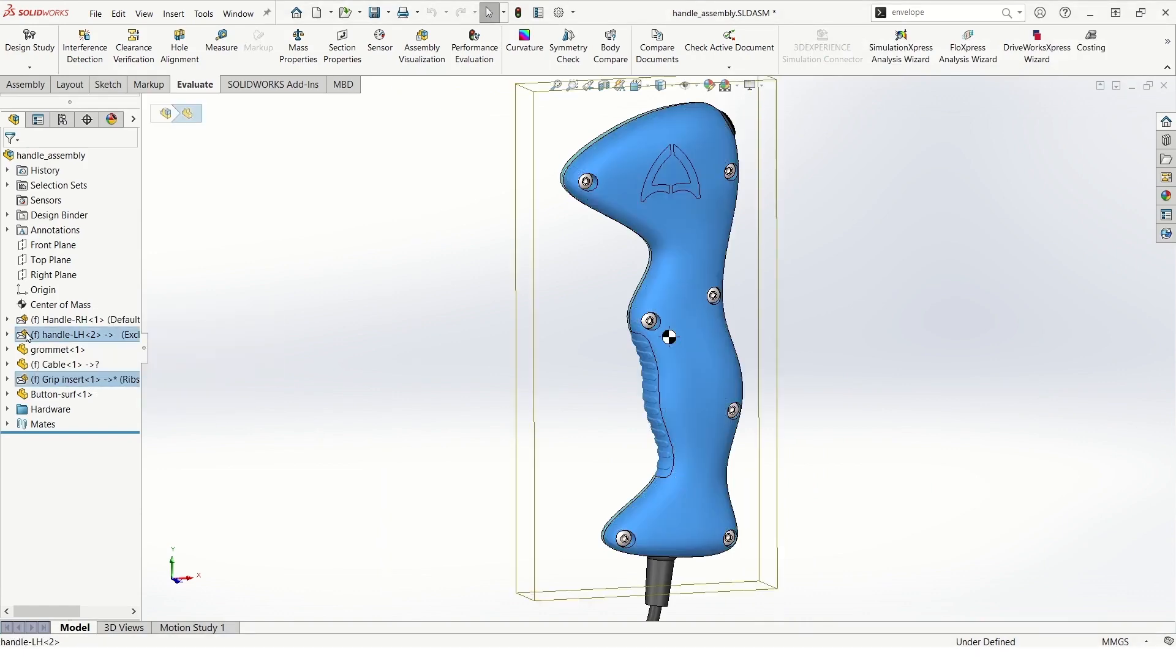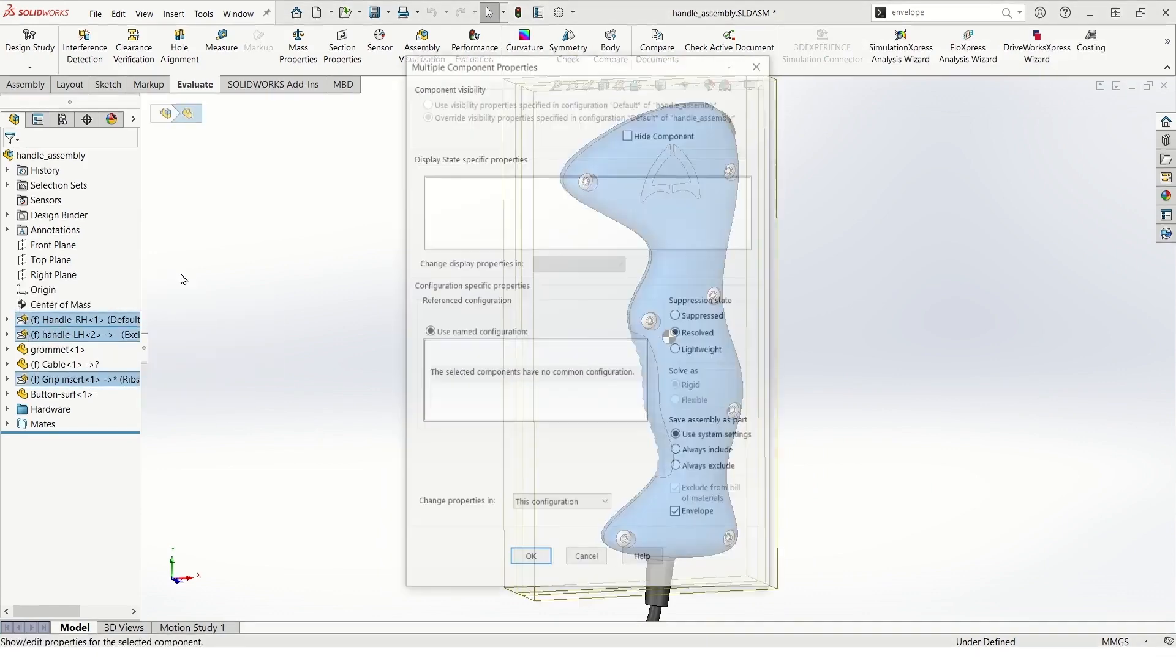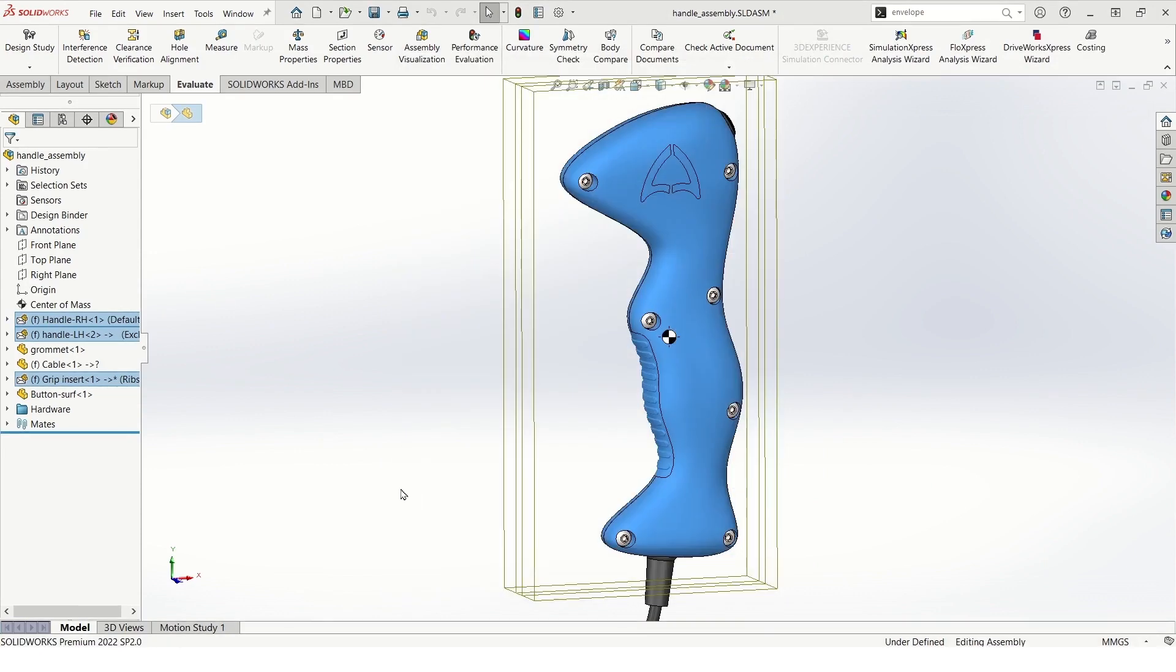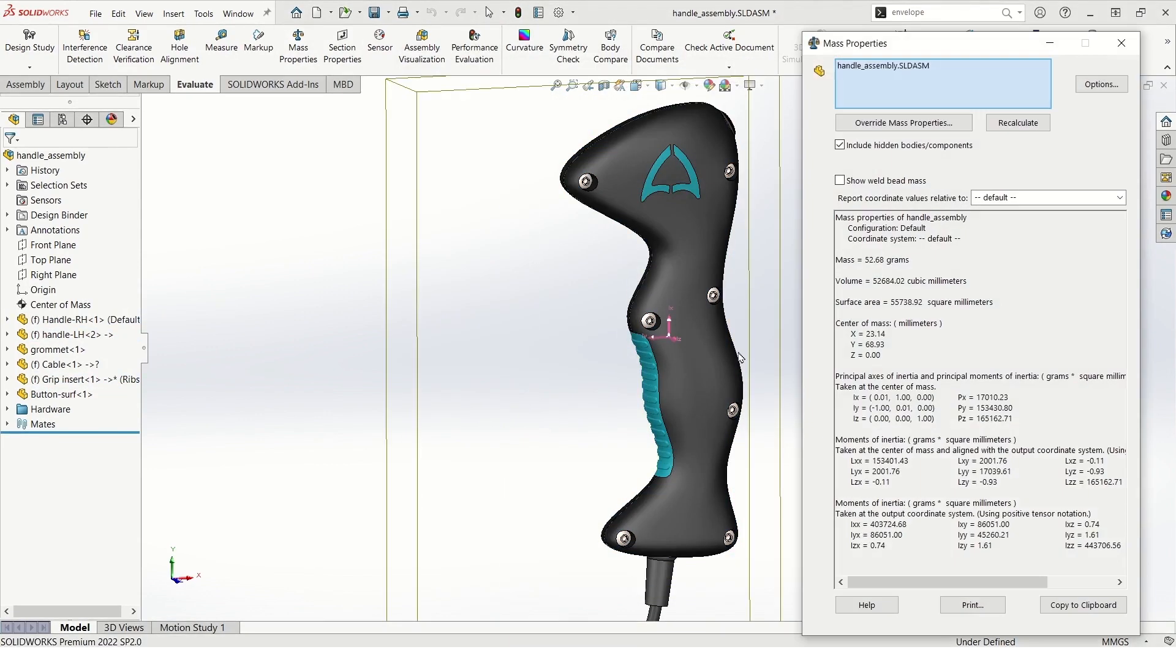We can remove the envelope tool from these components by going back to properties, clicking the envelope, hitting okay, and when we check mass properties again, you'll notice that it's back to what it would be if we had included the housing in those calculations.